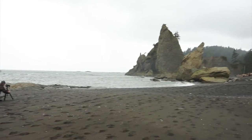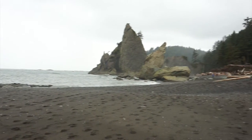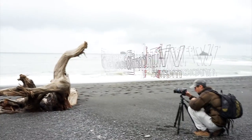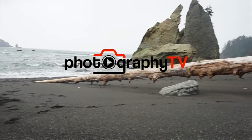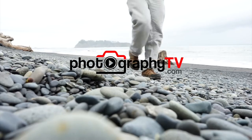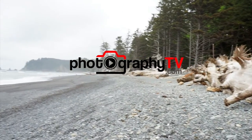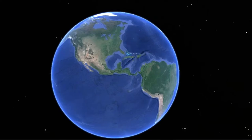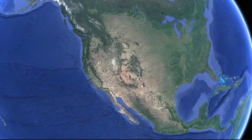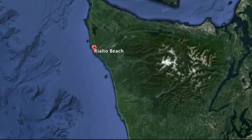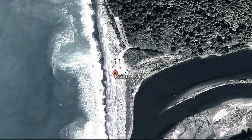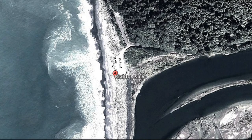During this episode of Travel Photography, we'll be visiting Rialto Beach at Olympic National Park. Rialto Beach is located on the Pacific Coast within Olympic National Park. A great part about it is that the beach is very easy access and is just a few steps away from the parking lot.